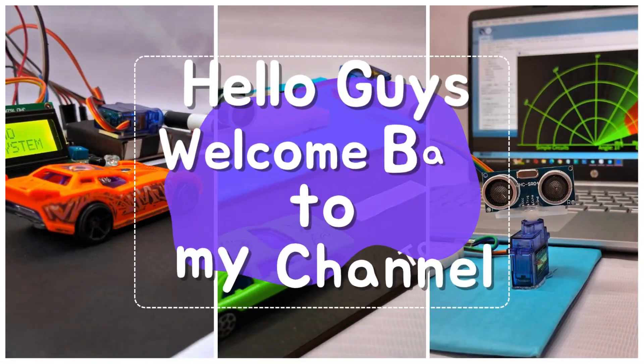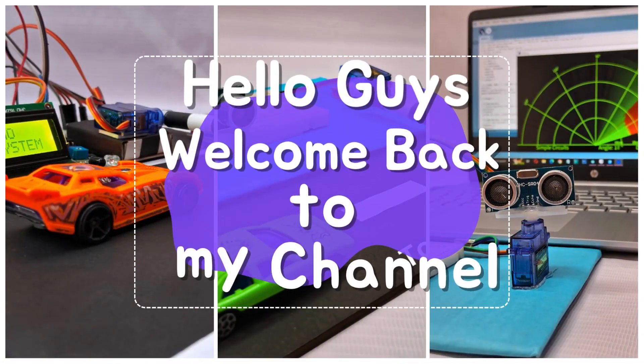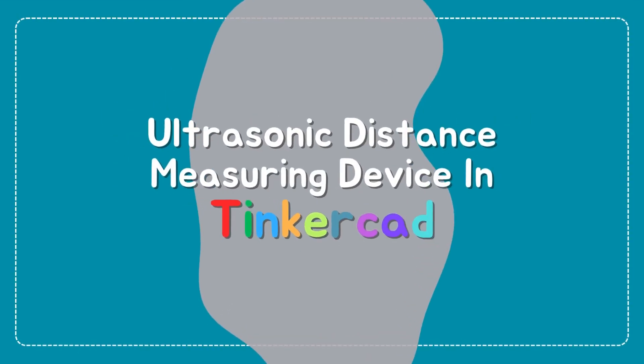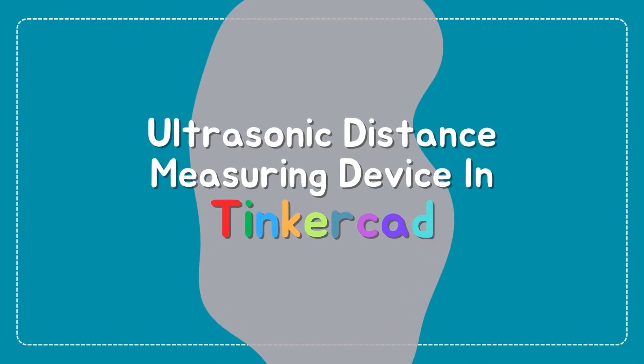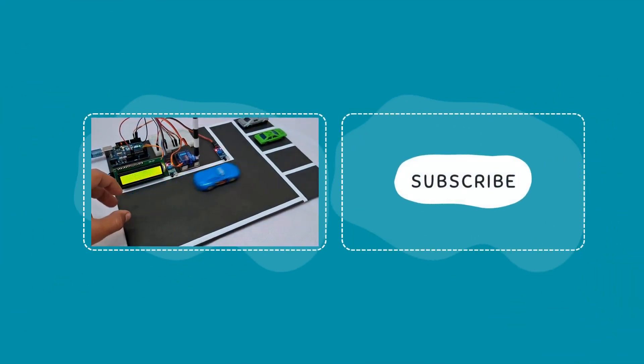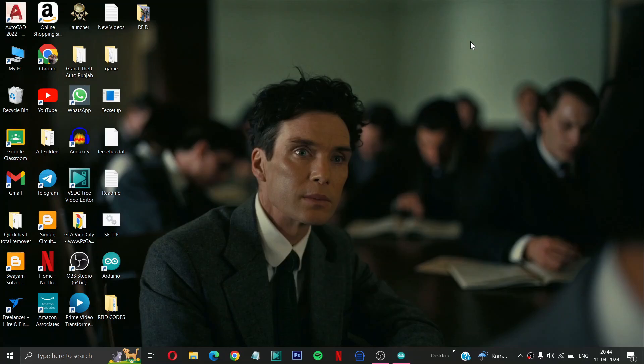Hello guys, welcome back to my YouTube channel. In today's video, we will make an ultrasonic distance measuring device in Tinkercad. So let's get started. First of all, you have to open your Chrome browser or any browser you have.